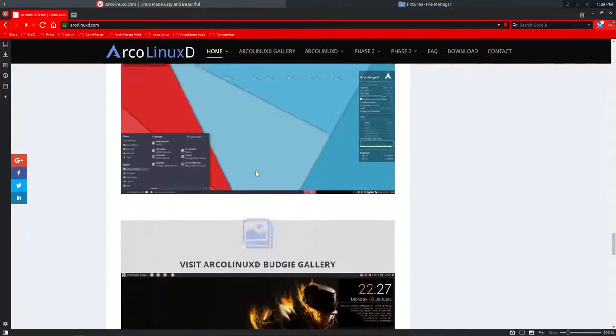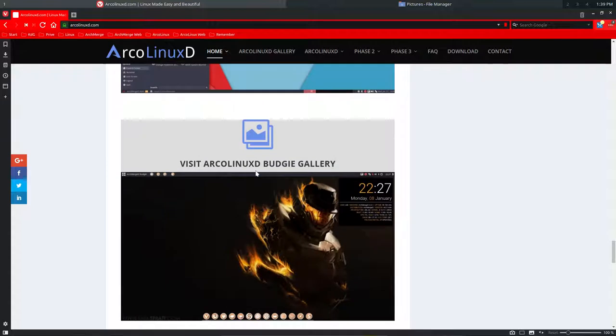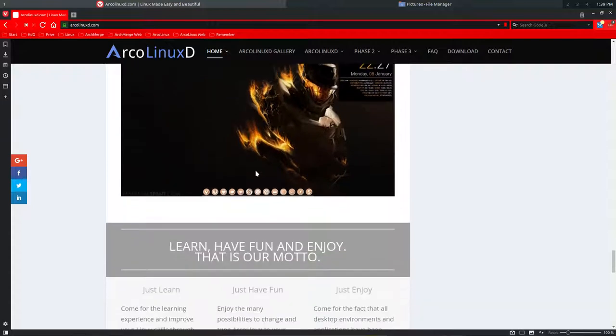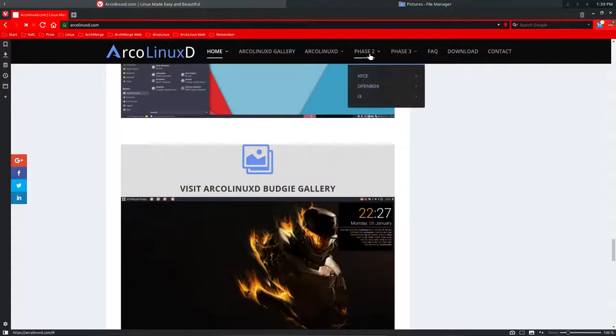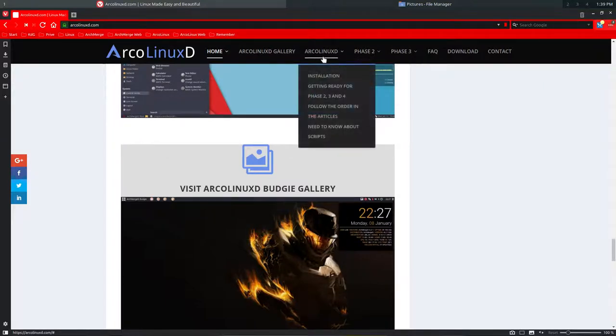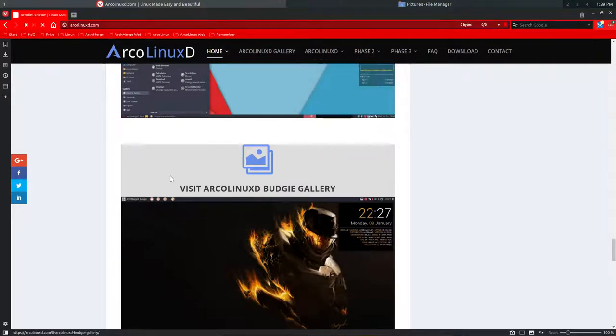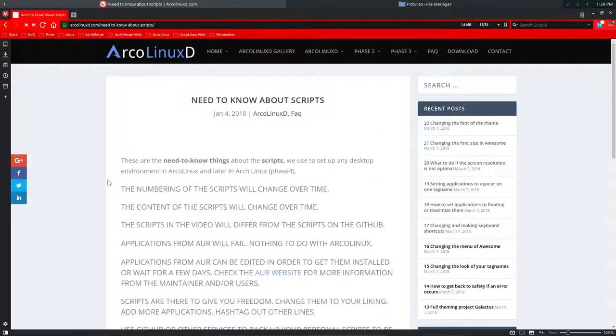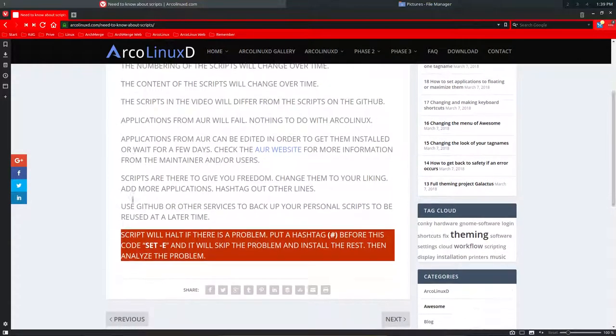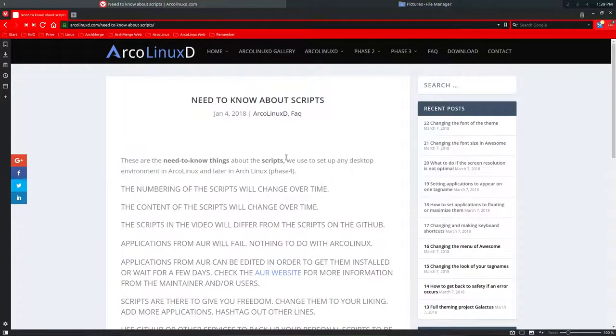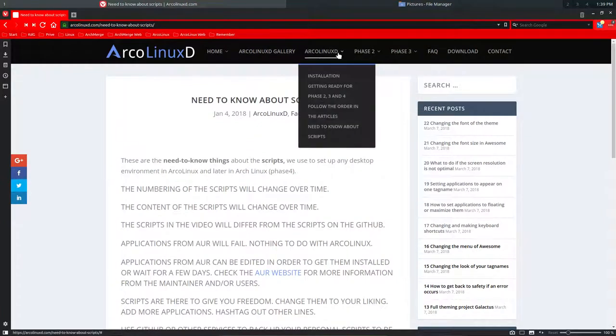At some point you'll say okay, I'm going to install one of those desktops. Now we started, and that's important to know, I guess we need to include this as well in the need to know section. Please read it, there is a reason why it's called need to know. That's one.